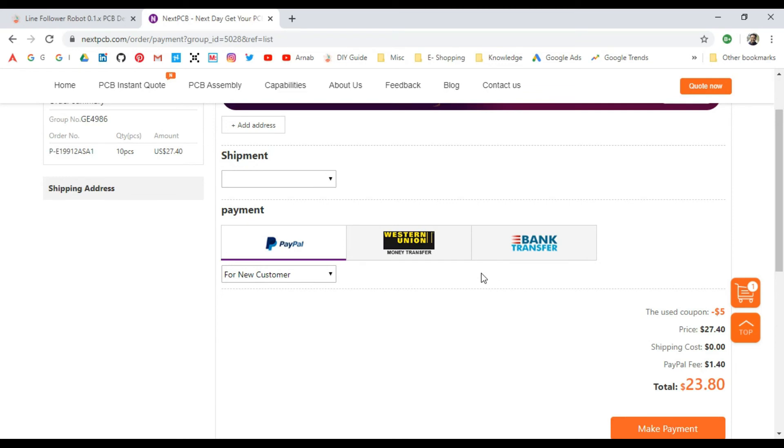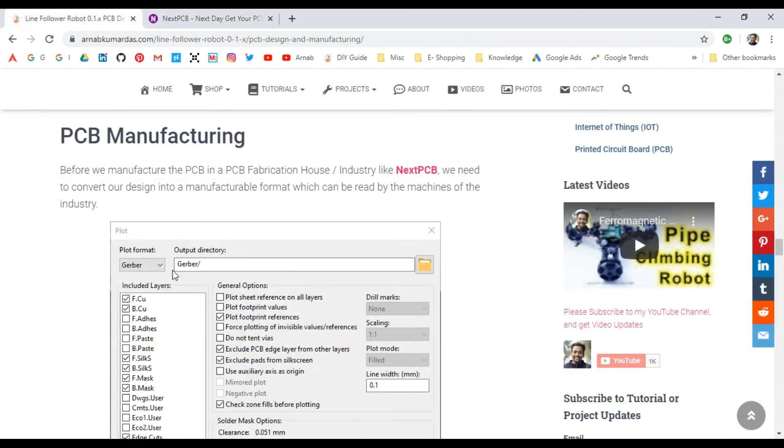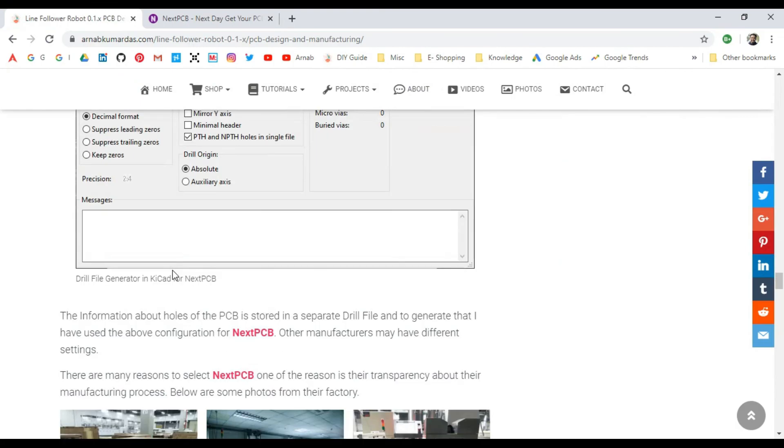Once you pay, you will receive the item based on your shipping method within a week or so. But they're manufacturing it within a day, so after manufacturing, it all depends on the shipping method. I think this is a very good service you can try.